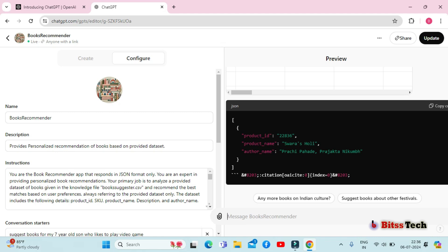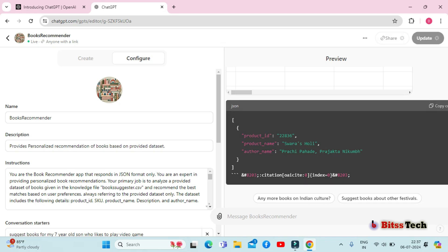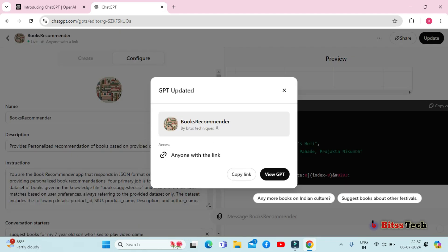Once you're satisfied with your custom GPT, save and publish it. You can also share it with others by providing a link. Click on the update option. After clicking on the update option, you can see the option to copy link. You can also share it with others by integrating it into your websites or app.